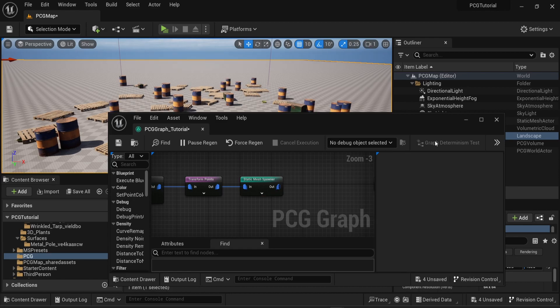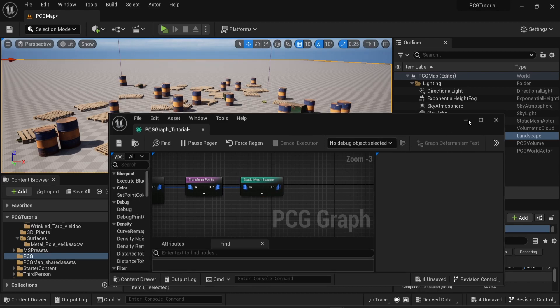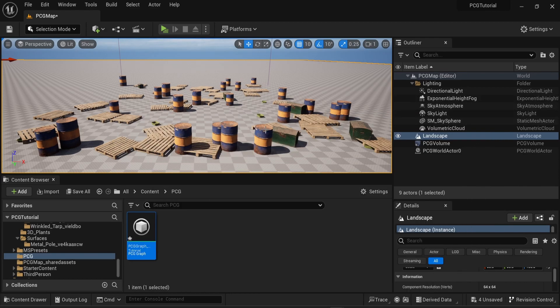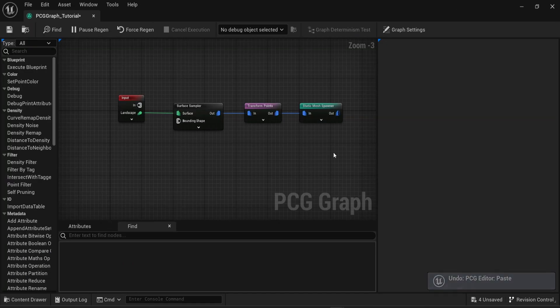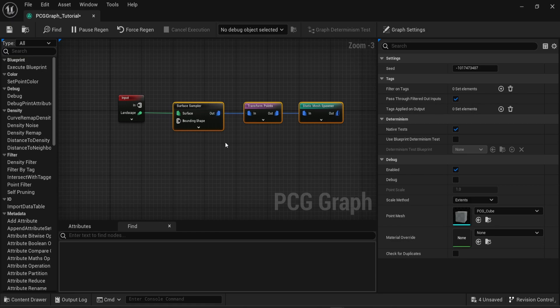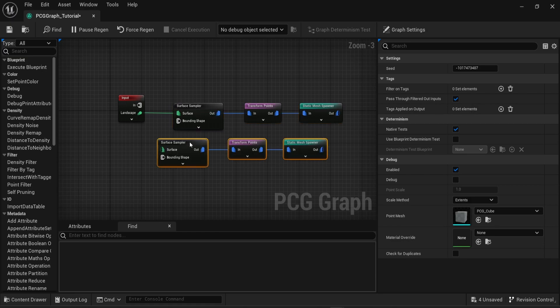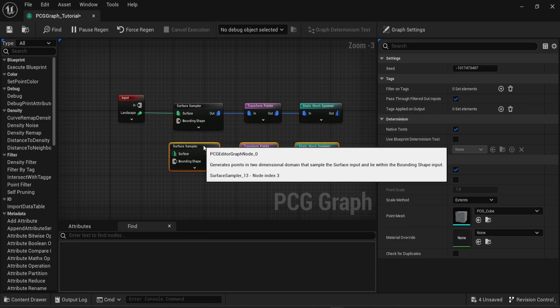One important thing about weight is that the minimum value is one. If you put zero then the mesh is going to disappear. Besides weight, you have another way to add diversity in your scene.